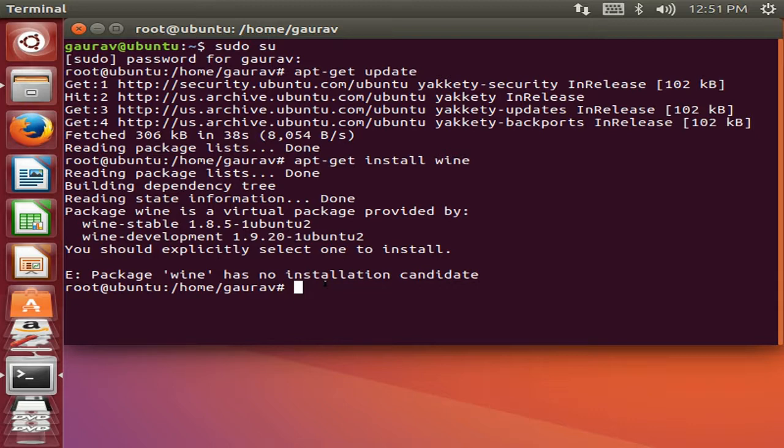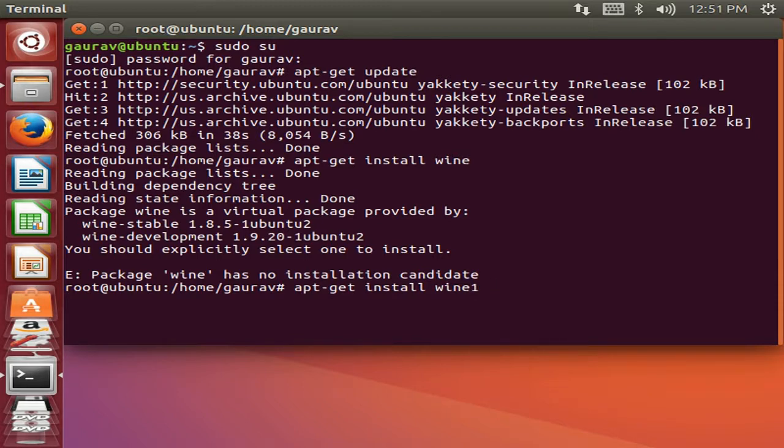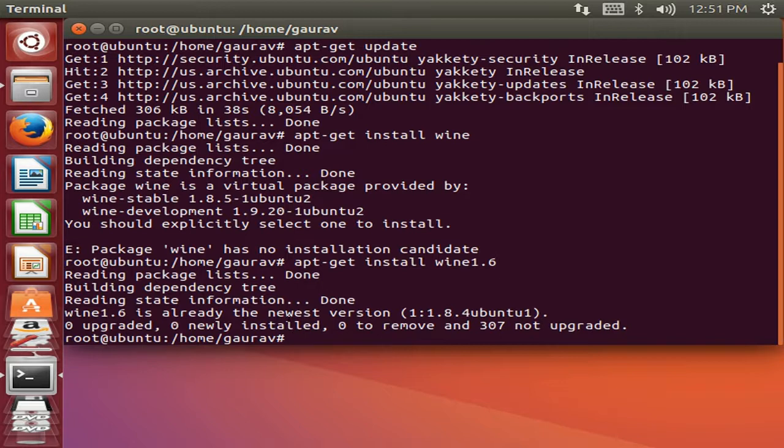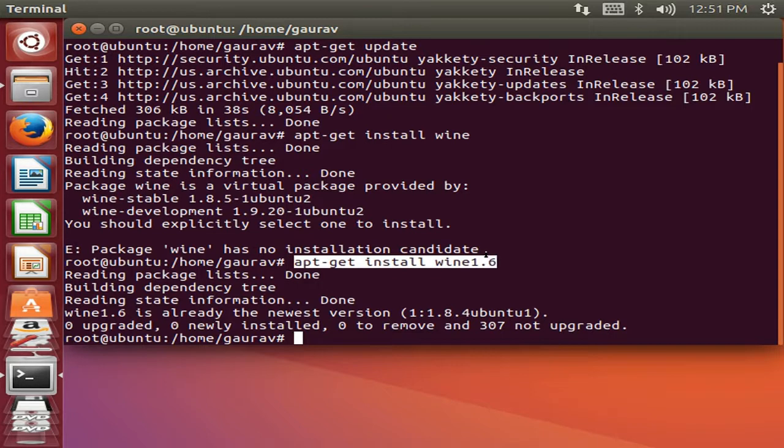So now we are going to install it. Type the following commands: apt-get install wine 1.6. We are going to install Wine 1.6. Press enter. I have already installed it. Here you can see 0 upgraded and 0 installed. I have already installed Wine in my system. By using this command you will easily install that Wine.